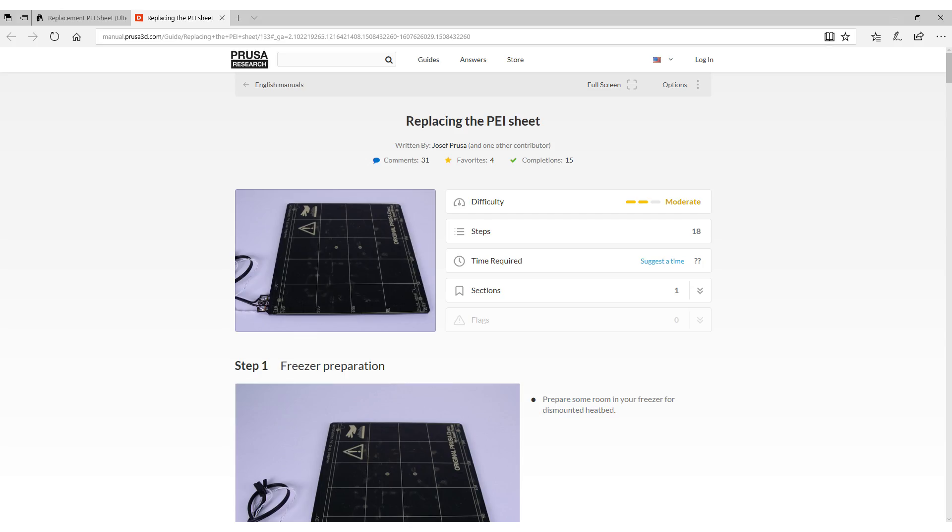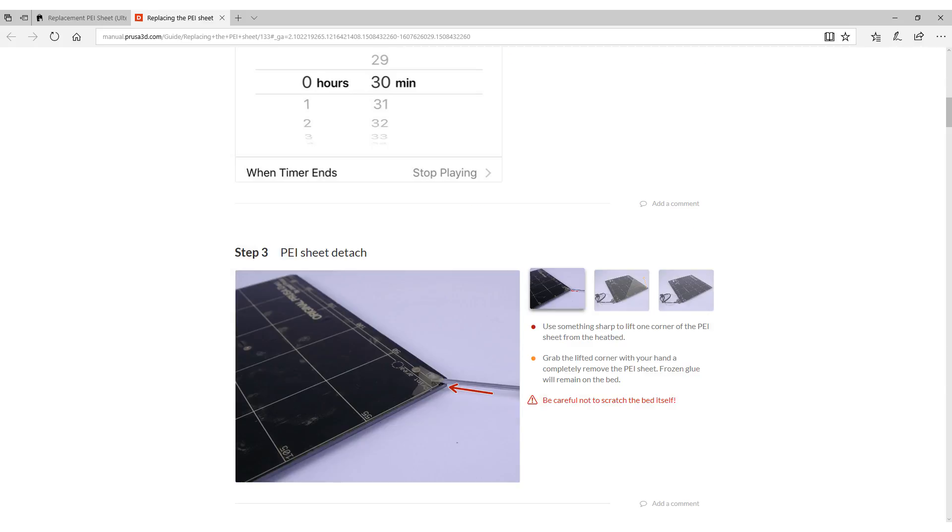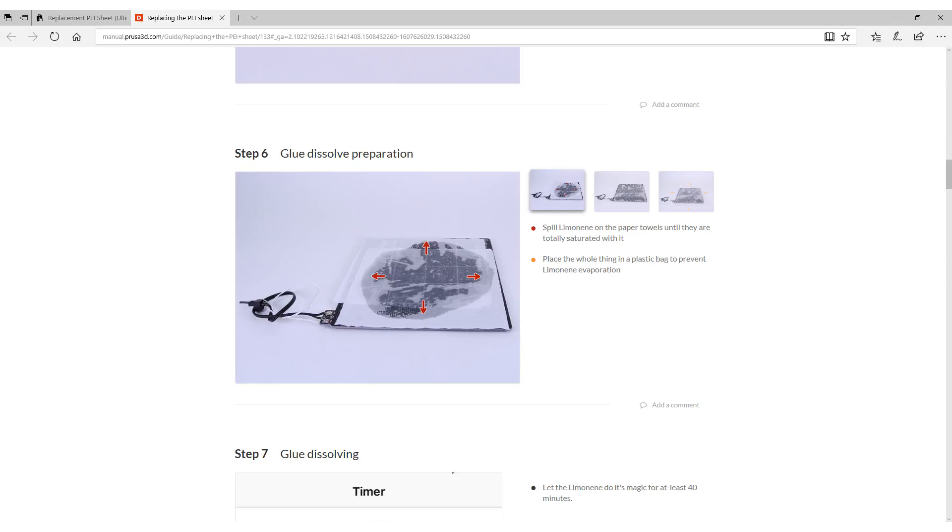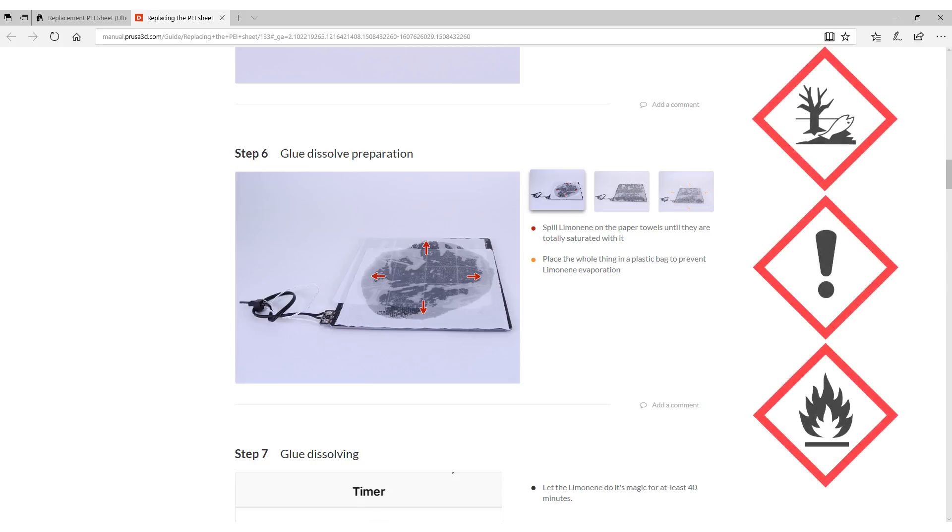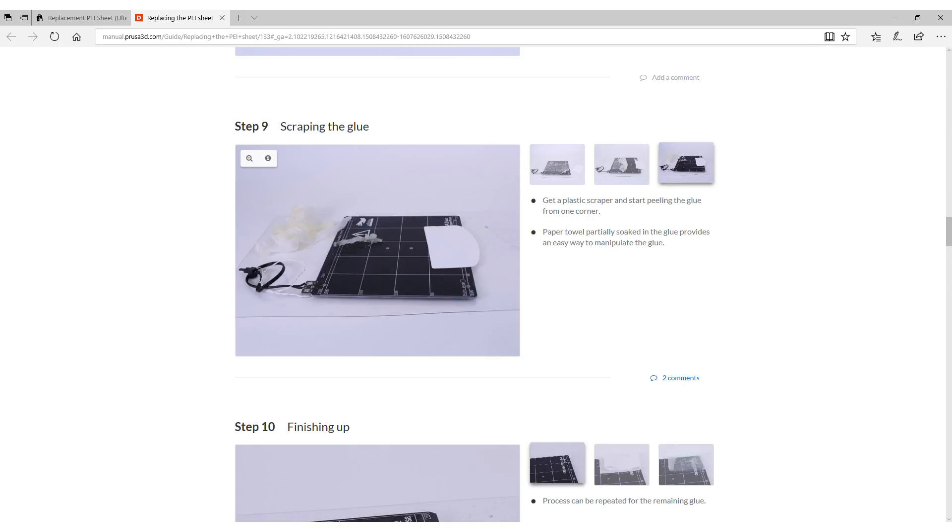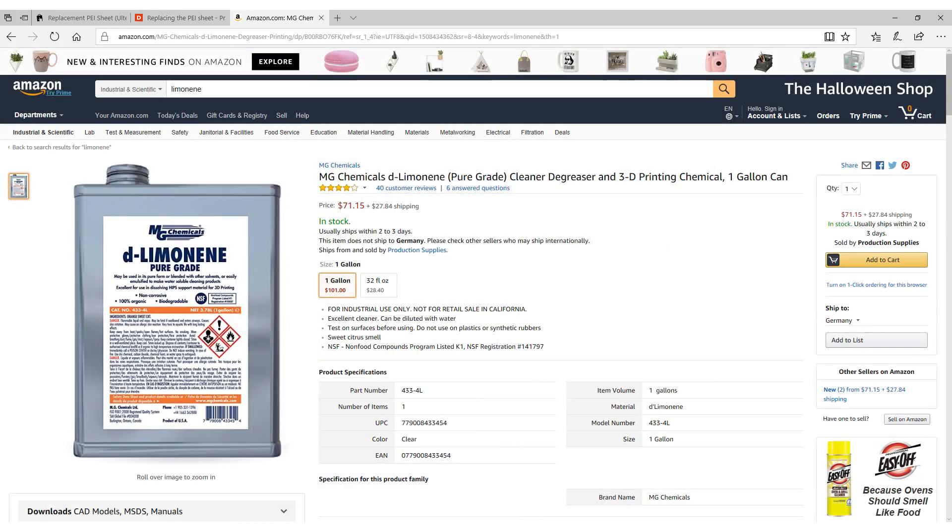Unfortunately the process of replacing it is pretty complicated because you have to remove the bed, freeze it, remove the PEI, soak the glue in limonene several times and then try to scrape off the glue. If you succeed in getting your bed clean then there is also some skill required to add the new sheet square and without bubbles. The limonene is also quite expensive so you see that this seems to be a lot of effort.